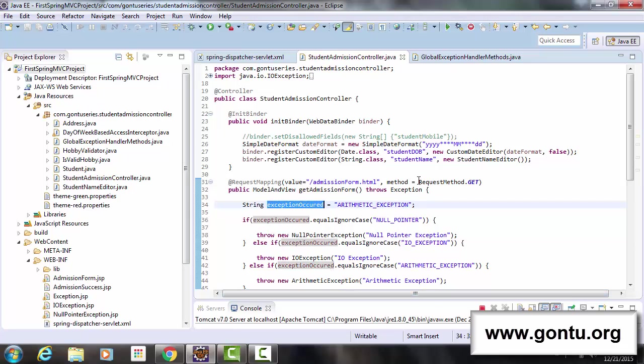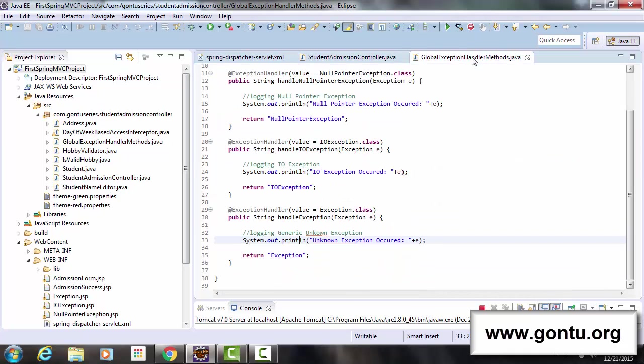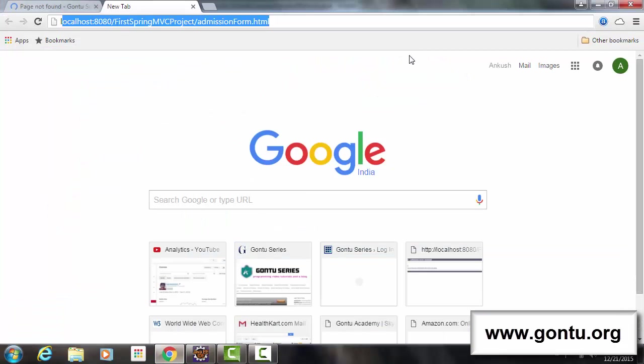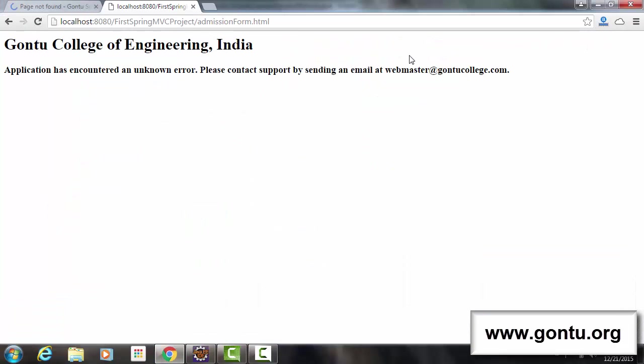And because of that, Spring framework is going to make a call to this generic exception handler method and is going to return this customized error web page back to me like this.